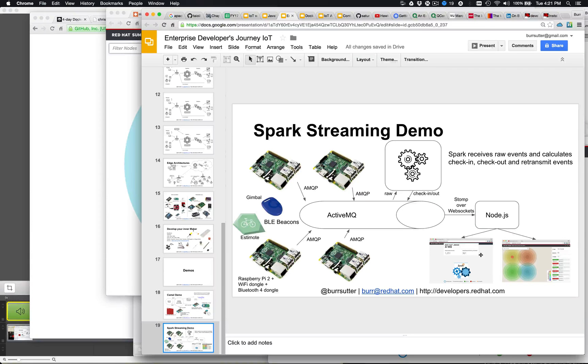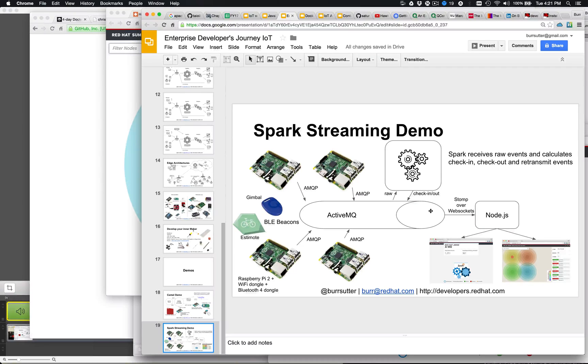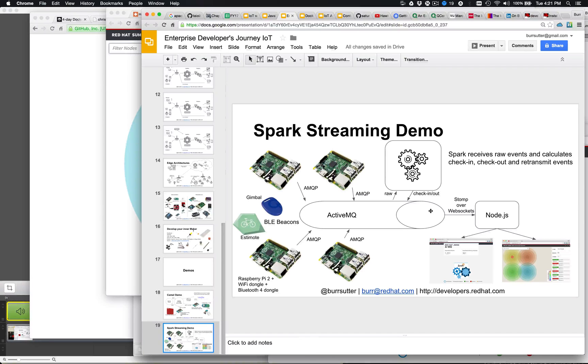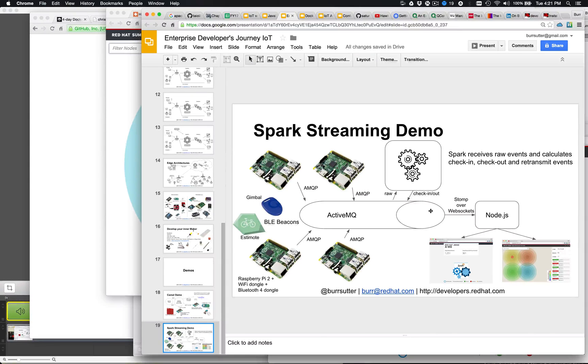And based on that it's determining check-in, check-out events. Check-in to this room versus that room. The idea being that you can have multiple rooms that you're tracking these Bluetooth beacons moving around and you can basically think of it as asset tracking.